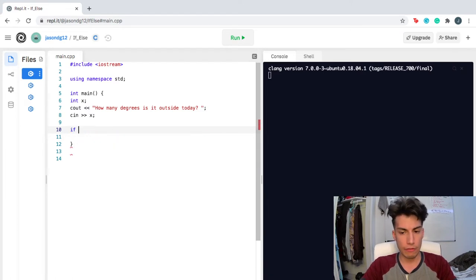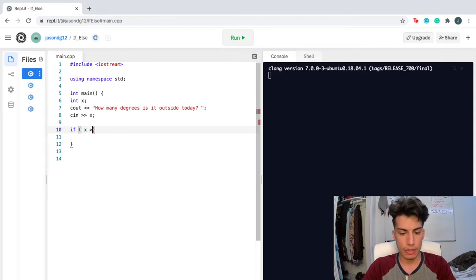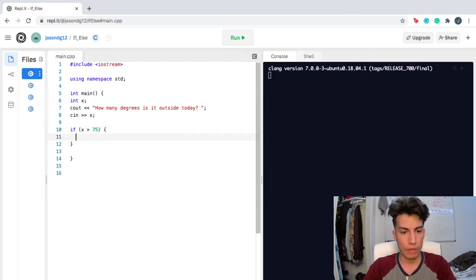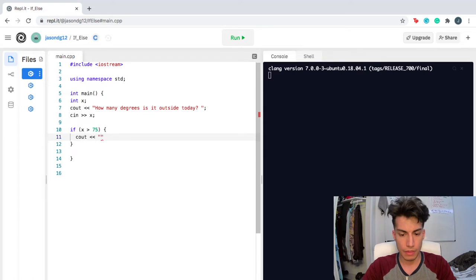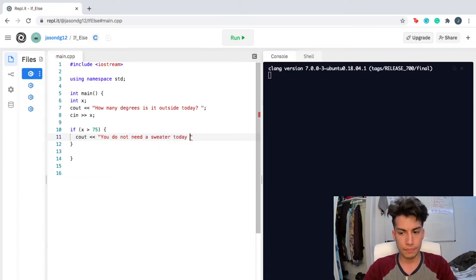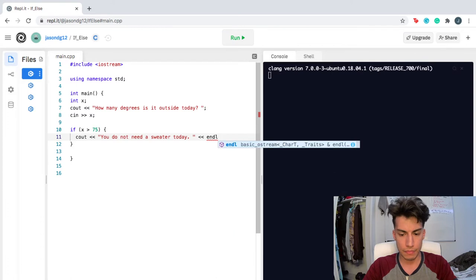So let's say if x — of course we called it x — if x is greater than 75, meaning it's greater than 75 degrees today, it's gonna be a little warm. So I'm gonna cout, I'm gonna tell the user: you do not need a sweater today. Then I'm gonna end that there.